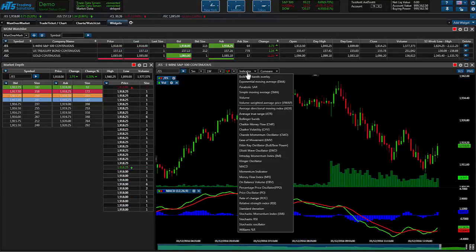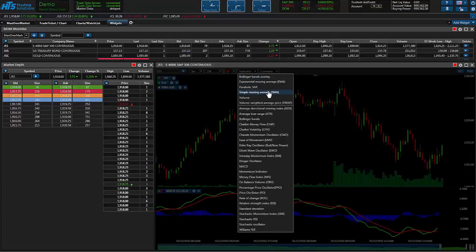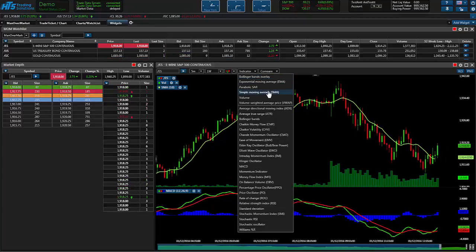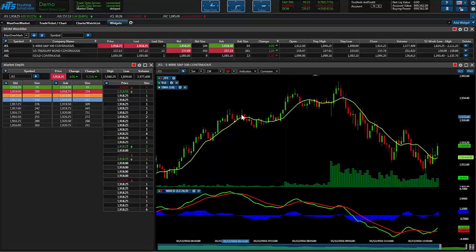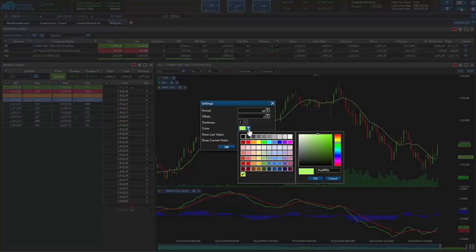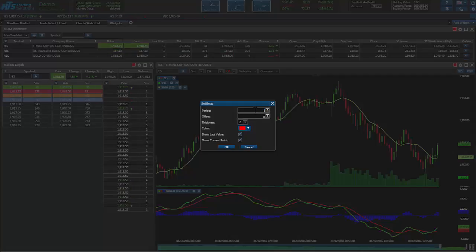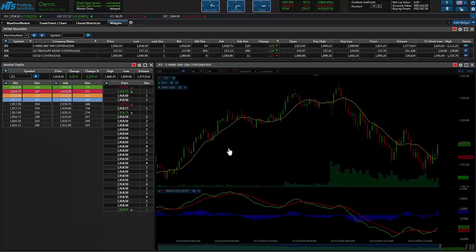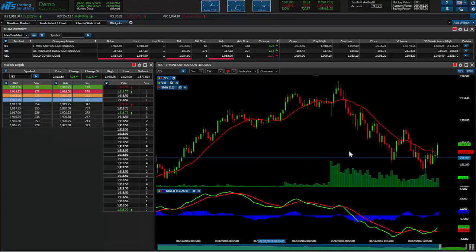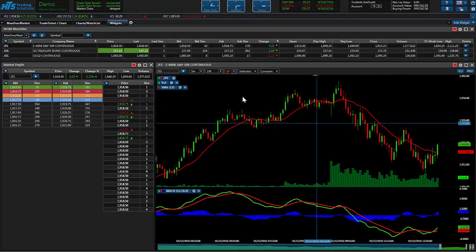I'm going to go ahead and add one more thing here. We'll add a simple moving average. And so we have that on there now. Let's go ahead and change that average. Let's make that red. And then we want the period to be 15 instead of 10. And you go ahead and put that on there. So you can see that automatically updates for you.